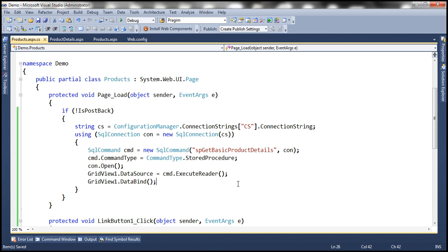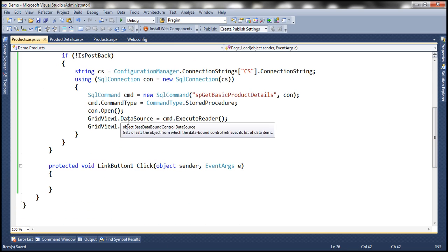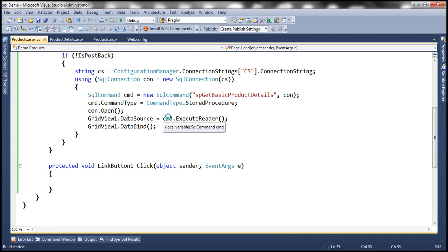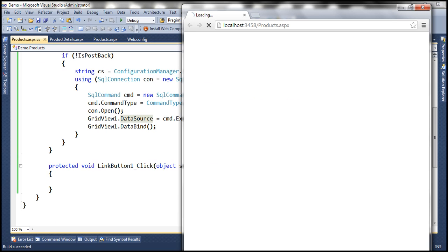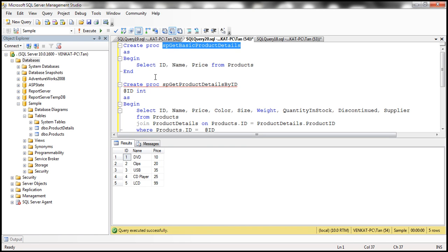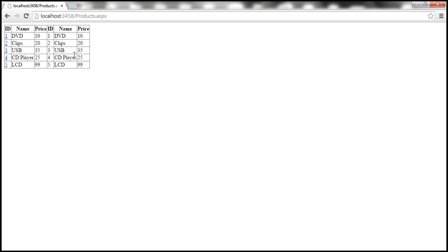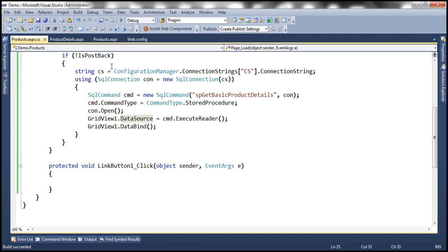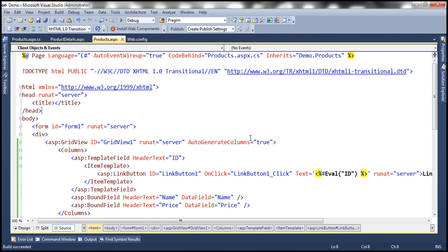This should display the data in the grid view. Let's run it and verify. We have our data displayed. However, ID, name, and price appear twice — because auto-generate columns was still set to true. Let's set that to false on the products.aspx page. Now we have the data displayed correctly. Let's also auto-format the grid view and choose a colorful scheme to make it look nicer.